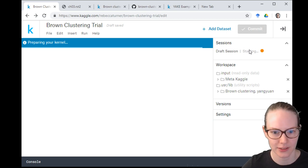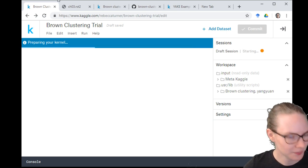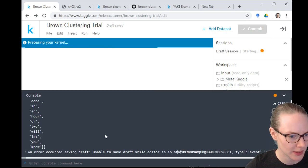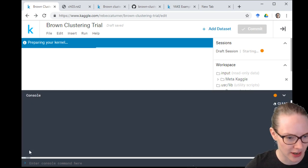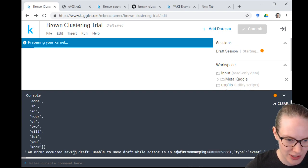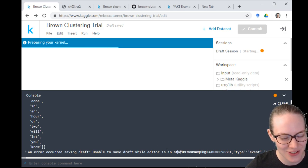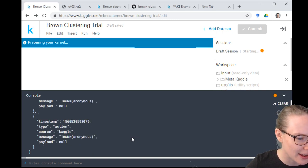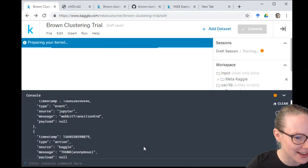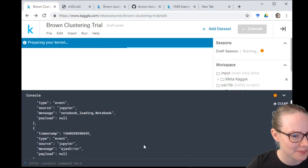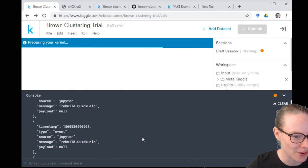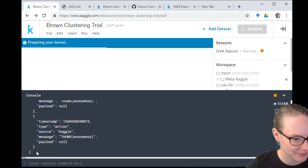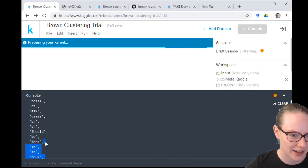After refreshing: an error I haven't seen before — 'an error occurred saving draft, unable to save draft while editor is in a specific event source state.' This seems like something useful for the engineering team, so I'm going to copy and paste it and send it to myself.